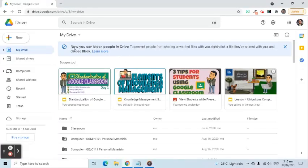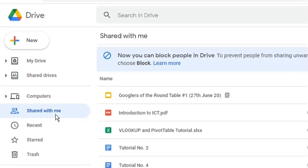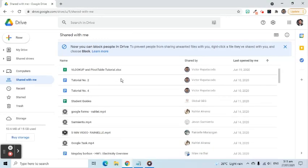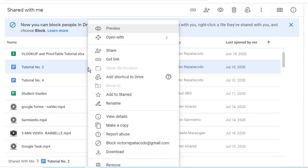Here's how to block. You can go to the Share With Me option on the Drive's menu located at the left side of the screen. In the area that appears on the right side, you will be able to see the files shared with you. To block, right-click the file that has been shared to you by the user, then select the Block option.